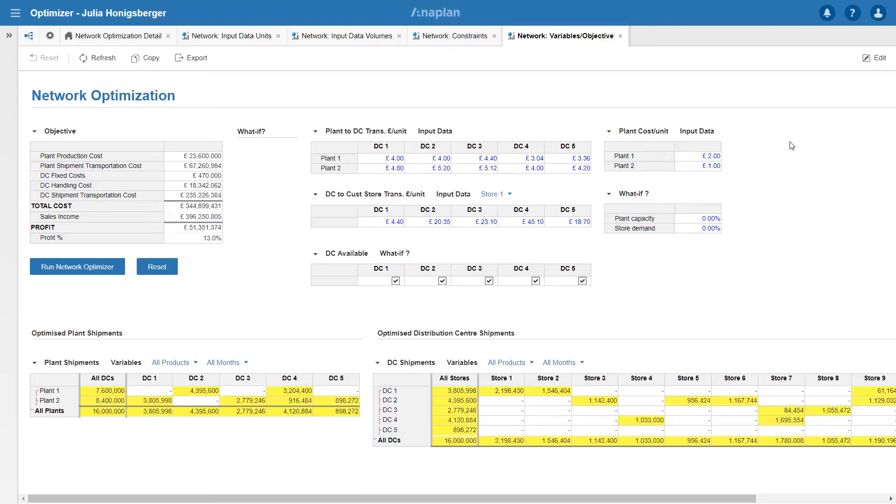What I've done here is to bring through some of plant to DC and plant production input costs that we saw earlier. We can see that plant 1 has doubled the production cost of plant 2 and this explains why optimizer's favoring plant 2 at the moment.